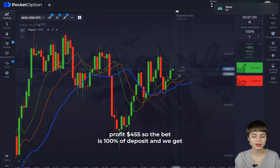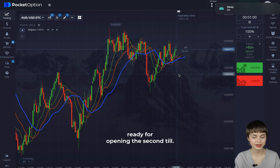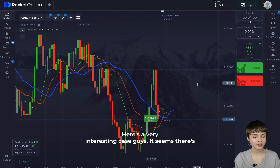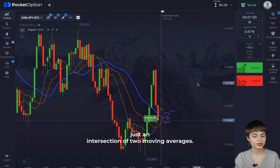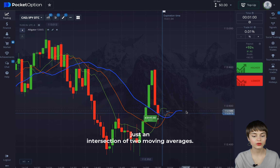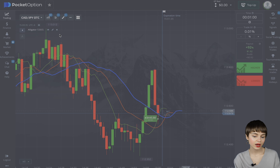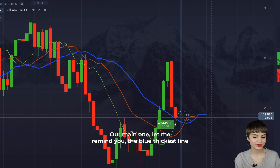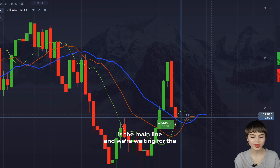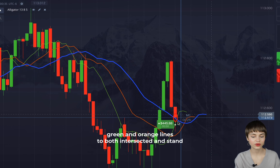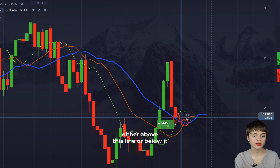The bet is 100% of deposit and we get ready for opening the second deal. Here's a very interesting case — there was just an intersection of two moving averages. Let me remind you, the blue thickest line is the main line. We're waiting for the green and orange lines to both intersect and stand either above or below this line, depending on the signal.